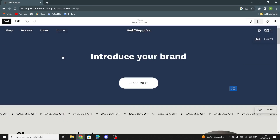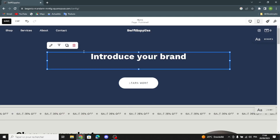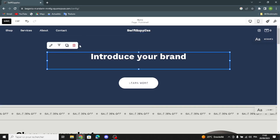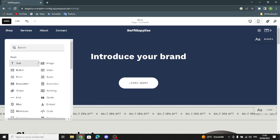Here you can change the text — just click on it and edit from here. You can delete it if you want. If you want to duplicate it, click on this icon and it will be duplicated. To add another text block, click here and you can add text, image, video, button, audio, newsletter, shape, line, map, or code — whatever you want.